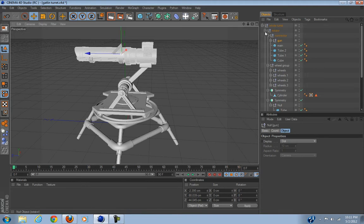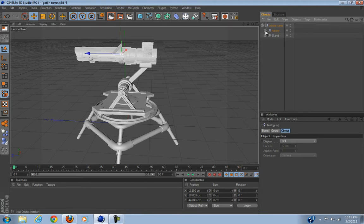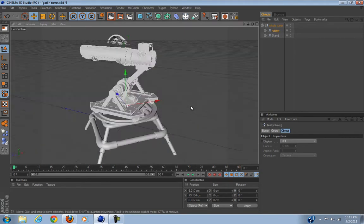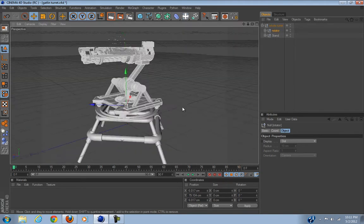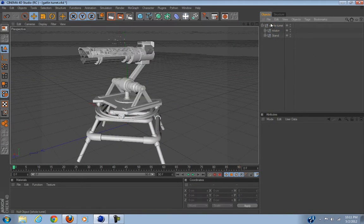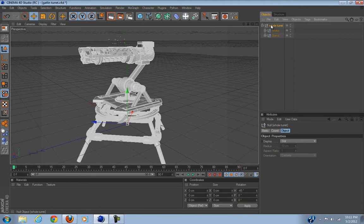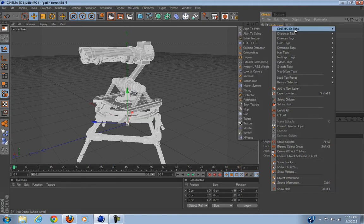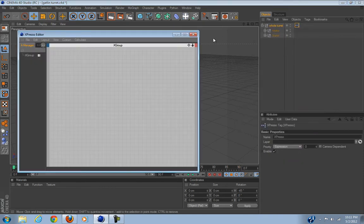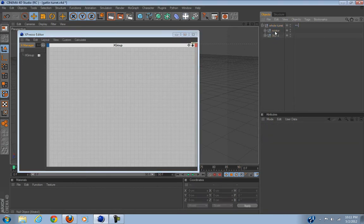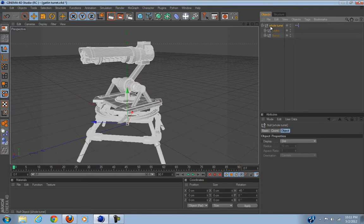So how to use Espresso: Espresso, you right click and go to Tags, Espresso. Make sure to do it on a null or anything you pretty much want. Now you're going to bring in everything you want to add Espresso to.